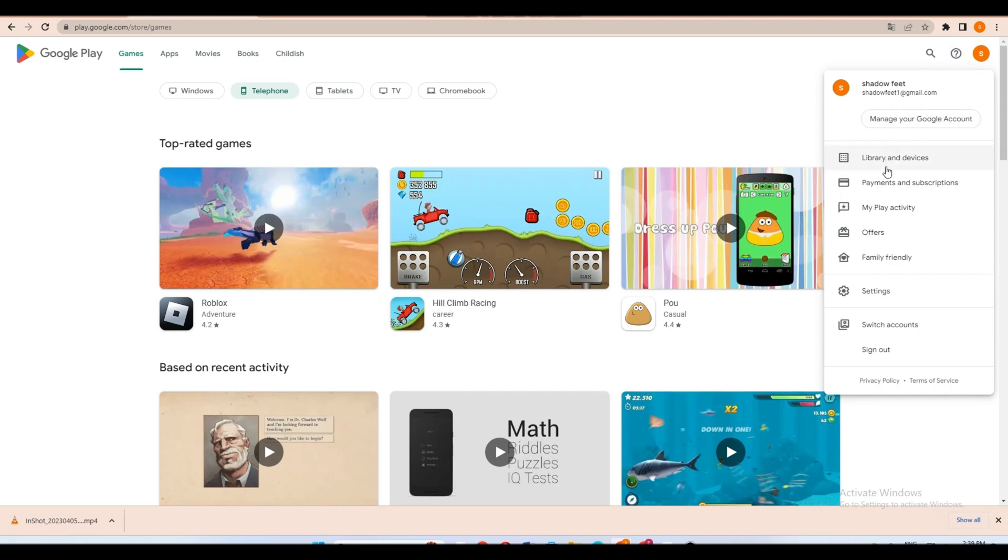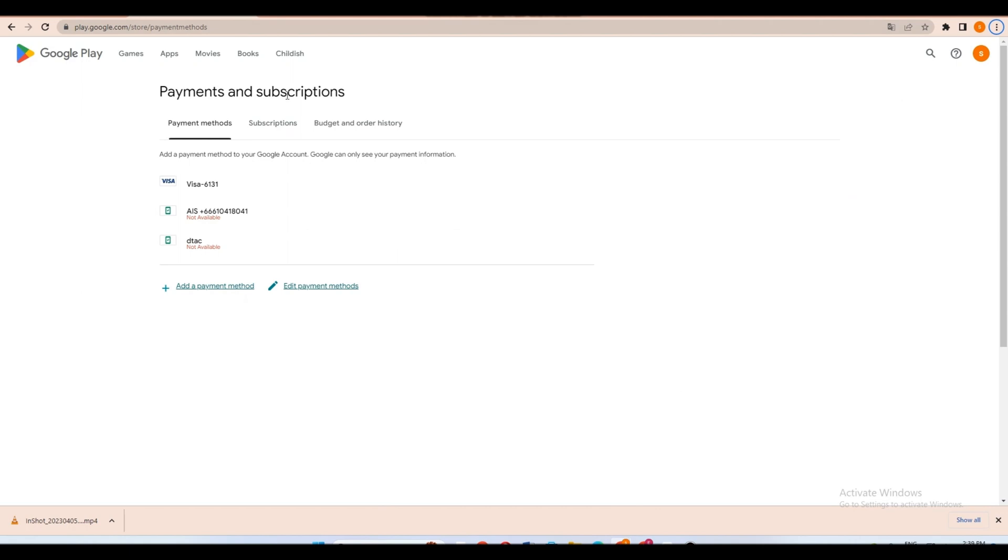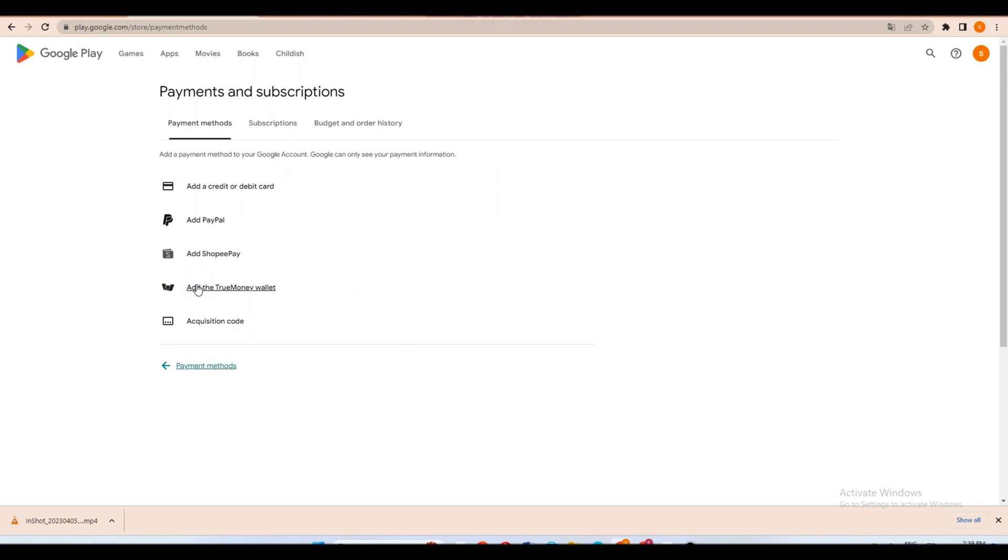Once you click payments and subscriptions, you can see the following. We have here payment methods, subscriptions, budget, and other history. So all you have to do is go down and click add a payment method.